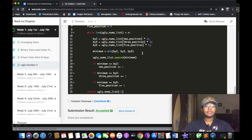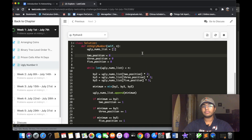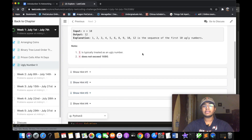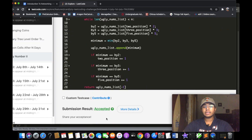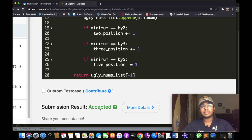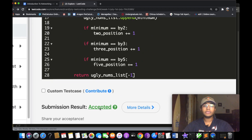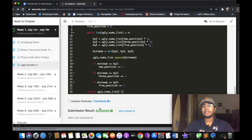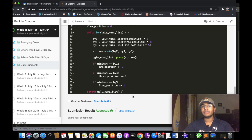I put the same code into LeetCode and when I submitted it, it got accepted. Let me know if this video helped you out, and if you know a better solution, comment it down below. Please like and subscribe if this video helped you.